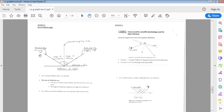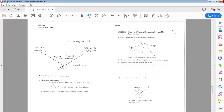Now, in between the incident ray and the reflected ray, you'll find a line in the center which is a broken line. This line is called the normal. Learners, we won't see this line — it's an imaginary line, and it runs 90 degrees to the reflective surface.